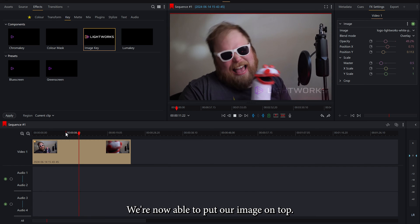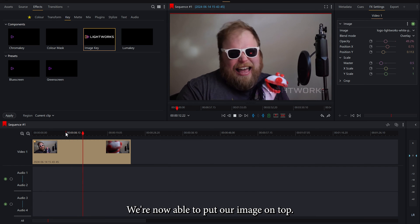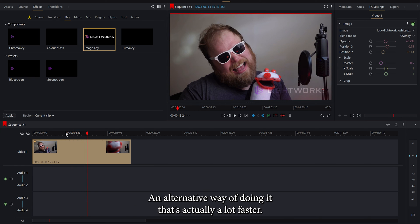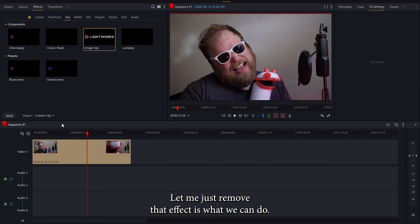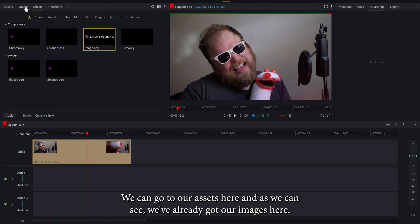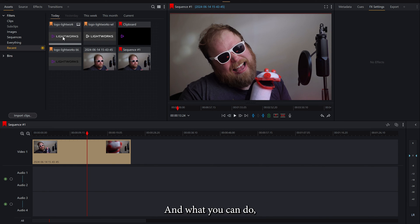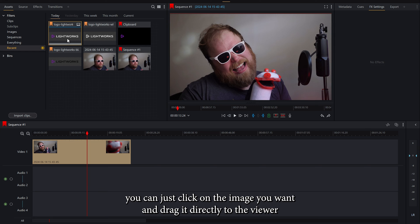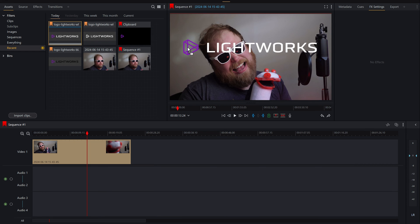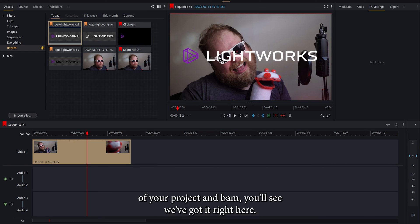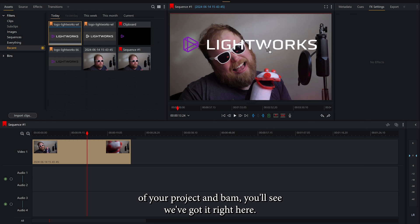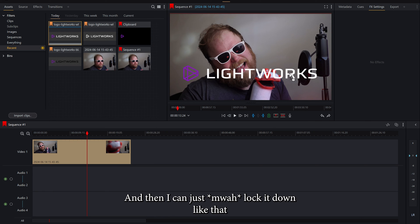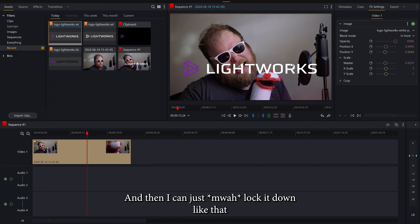We're now able to put our image on top. An alternative way of doing it that's actually a lot faster, let me just remove that effect, is we can go to our assets here. And as we can see we've already got our images here. What you can do is just click on the image you want and drag it directly to the viewer of your project and bam! You'll see we've got it right here. And then I can just lock it down like that.